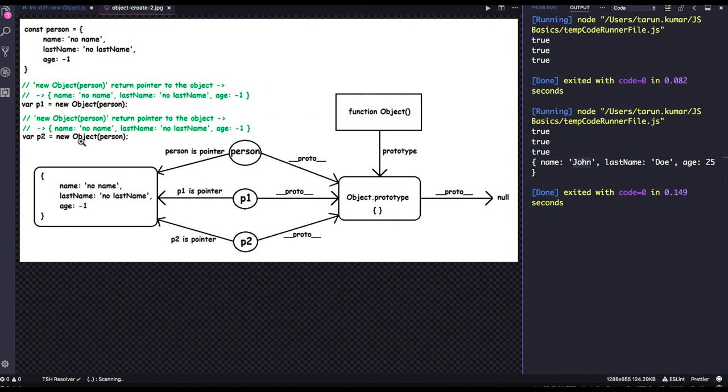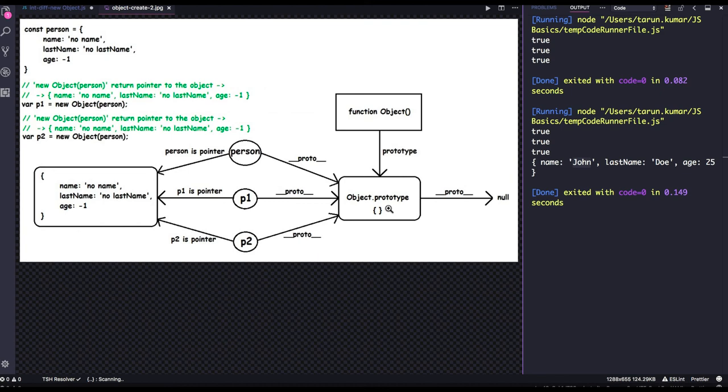Okay. So all these different object person p1 and p2, all everybody's proto will pointing to the object dot prototype, whose further proto will be null.